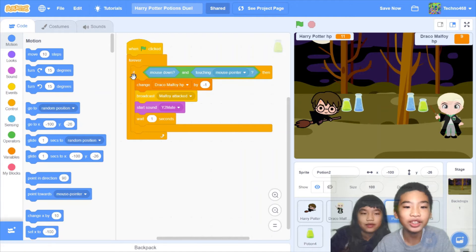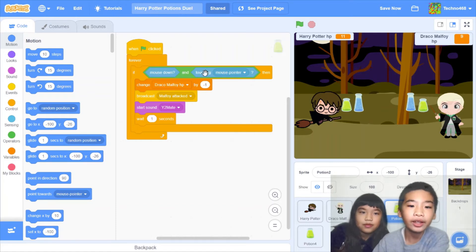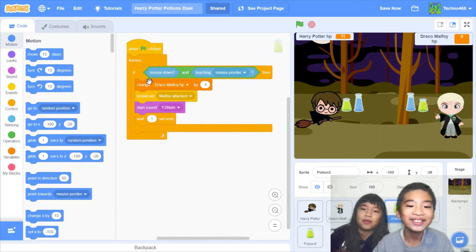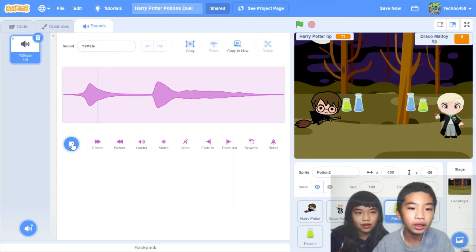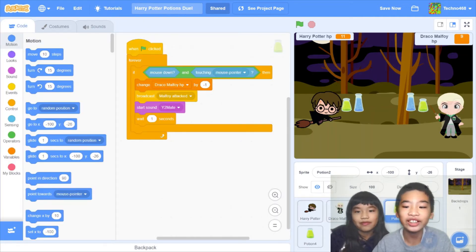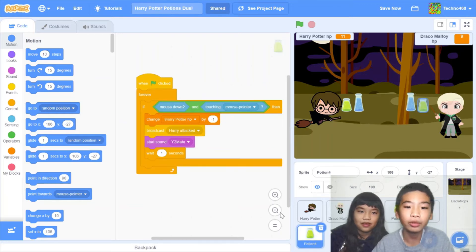Potion 2 is the harming potion. When the green flag is clicked — forever, if mouse down and touching mouse pointer — it'll change Draco Malfoy HP by negative 1, subtracting 1 from Draco Malfoy's HP. Then it'll broadcast 'Malfoy attacked,' which is the message, and start a Minecraft potion sound. Then wait one second so you can't spam. For Draco Malfoy's pair of potions, it's the same code except with different variables and different messages.